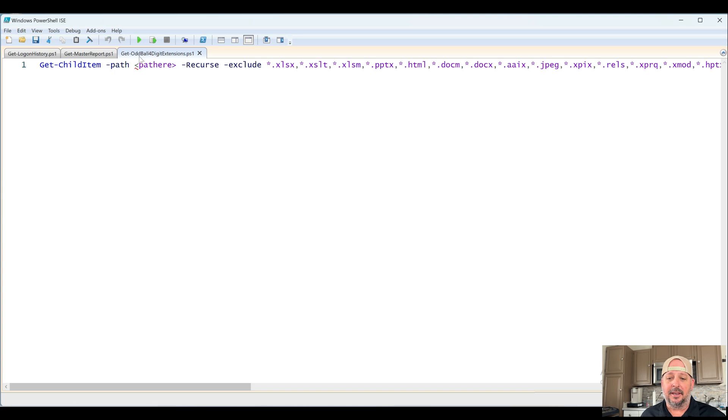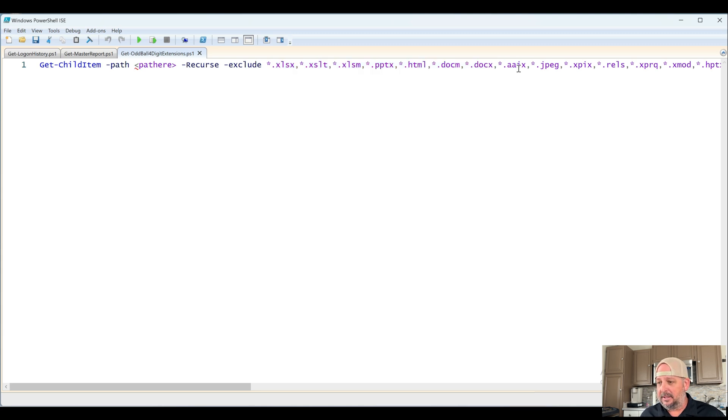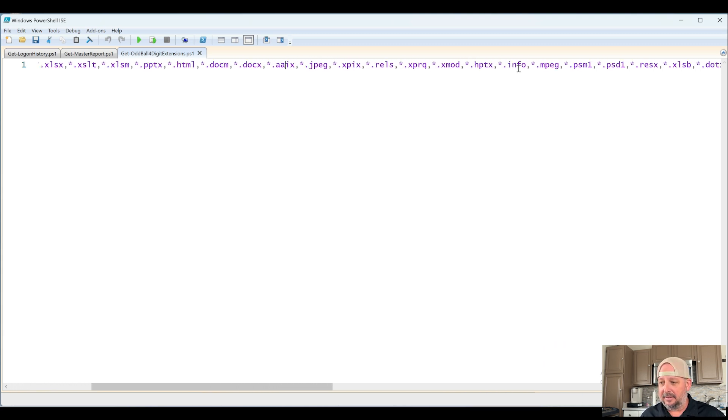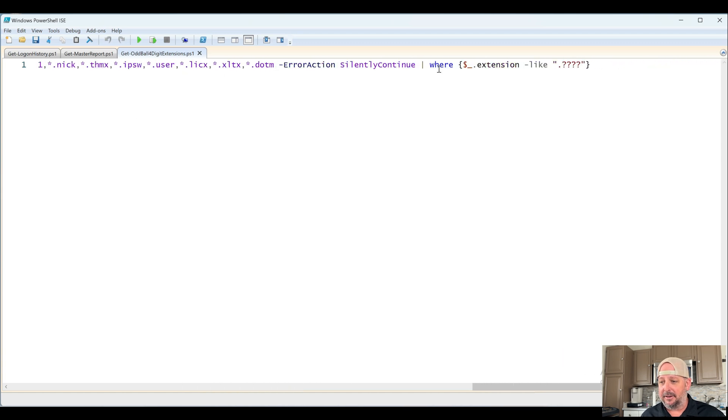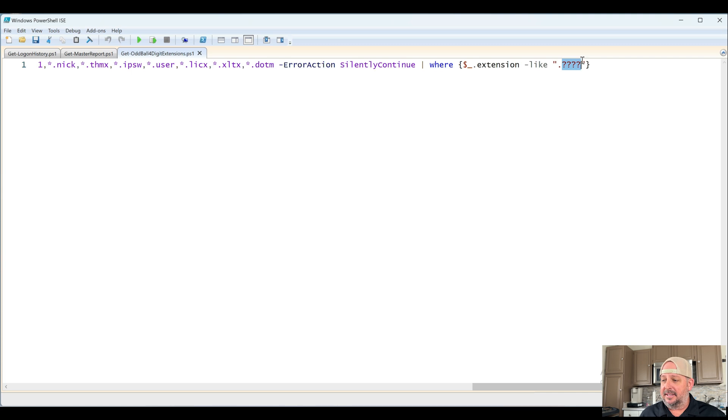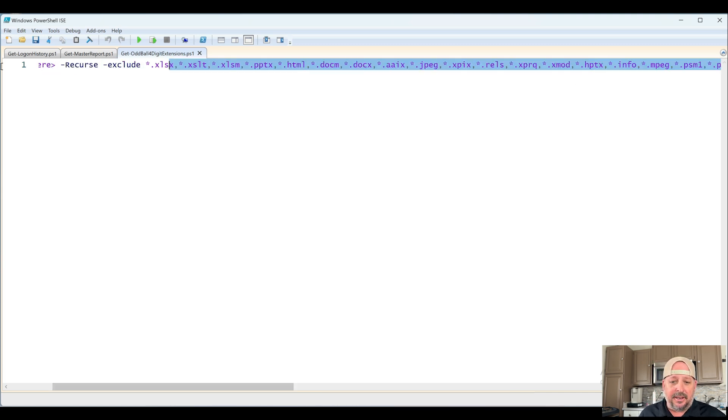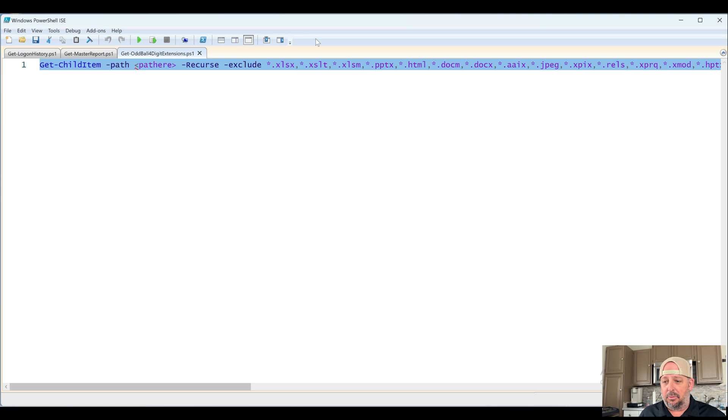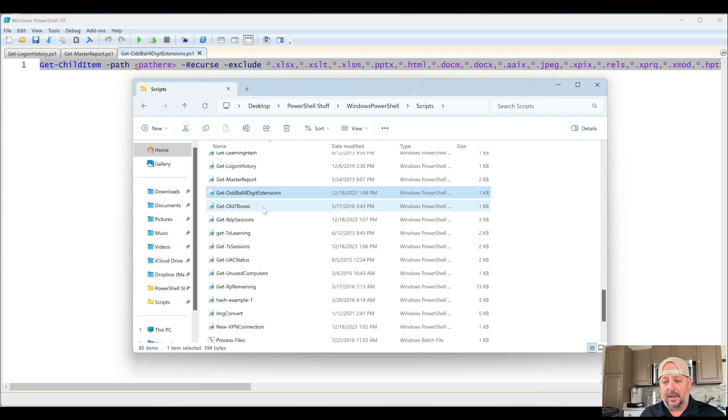For instance, this one, Get Oddball Four-Digit Extension, I know what that is. Here I'm excluding well-known ones. As I slowly scroll to the right here, here's the rest of it. Basically, I'm saying show me anything that has dot and then these single-digit wildcard letters, excluding all these that are somewhat well-known. Very handy at the time. I think I used it once, but it's there.